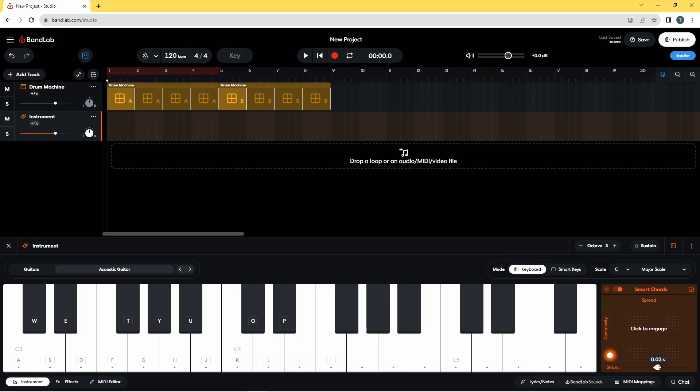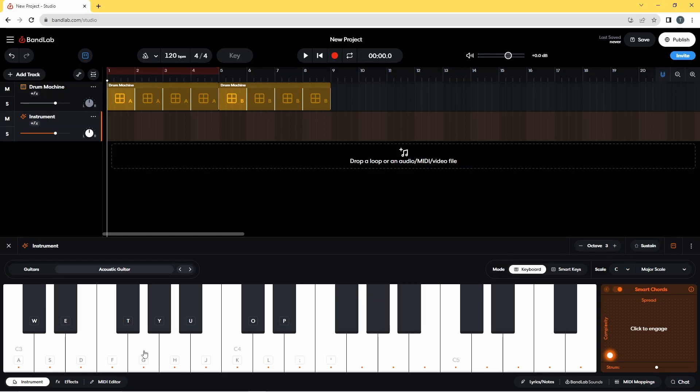Actually first I'm going to put it back to zero and just show you this is what the chord, the smart chord pad has changed these keys to.